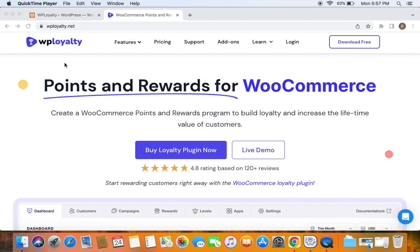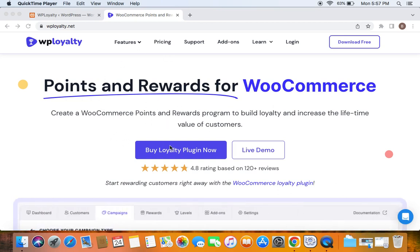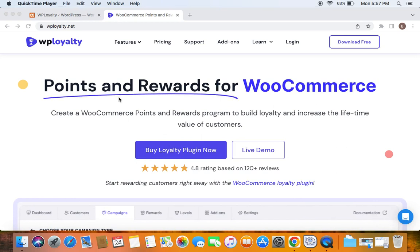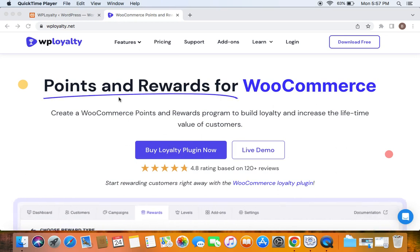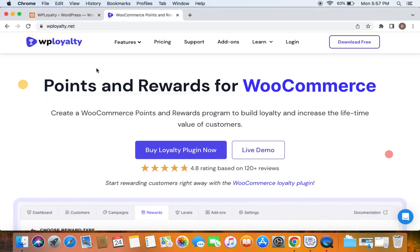Let's go ahead and start creating the campaign, but before that, if you are still thinking about installing the plugin, my sincere recommendation is to go ahead and install it. Do not miss out on any great features this plugin offers — this is the URL where you can buy the plugin.